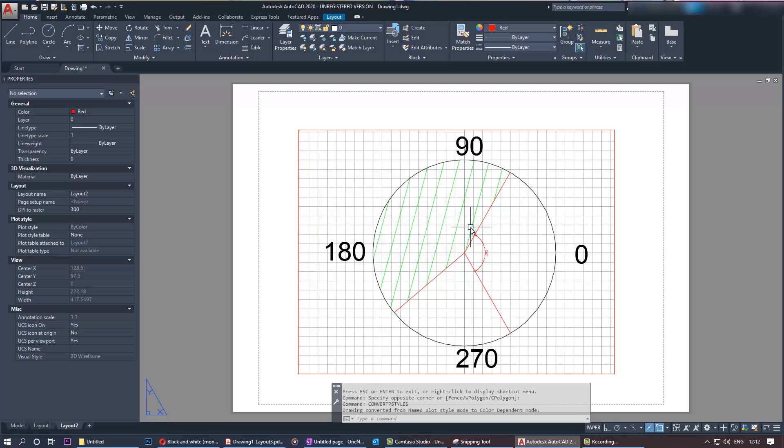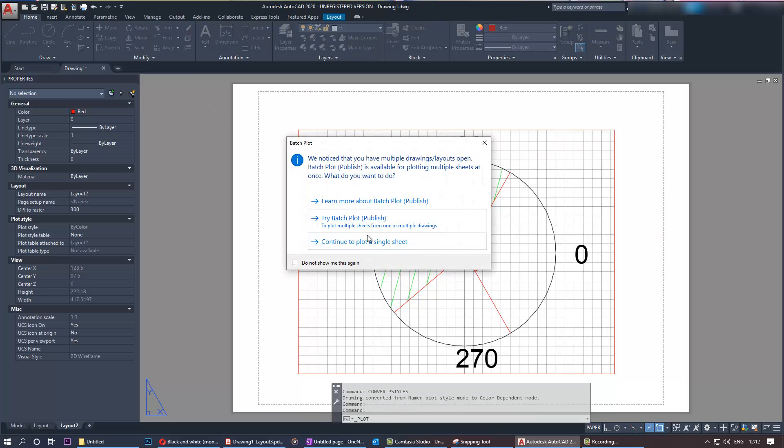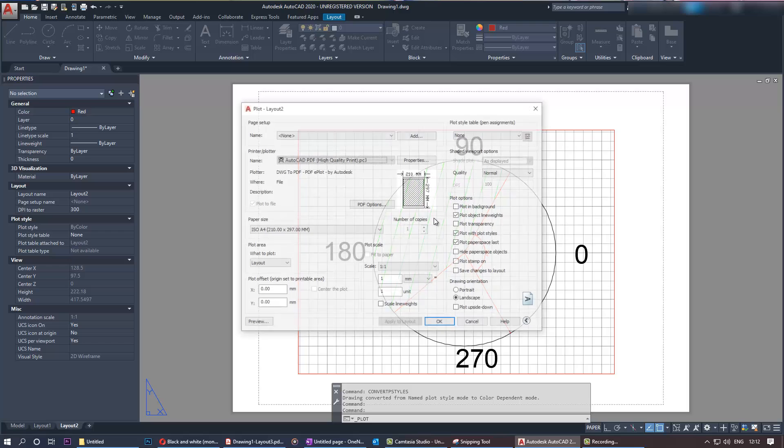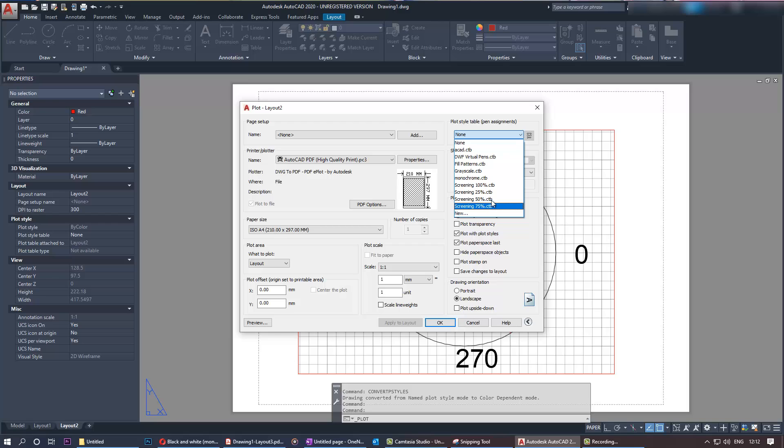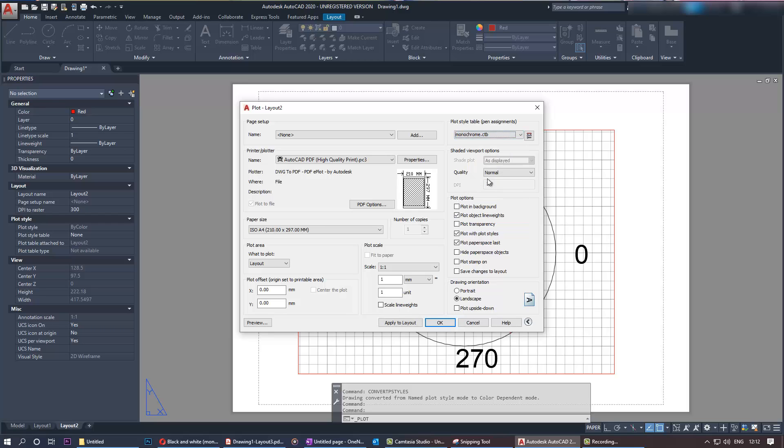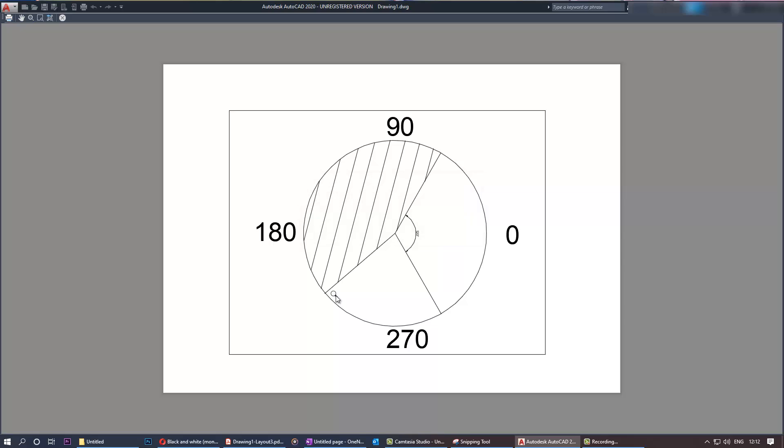Once it's done, if you go back to plot, you see the abbreviation is changed to CTB. Then if you select monochrome, layout, apply to layout, and preview, here you go - it's in black and white, as simple as that.